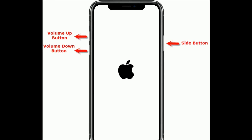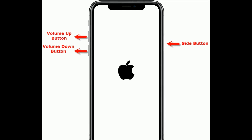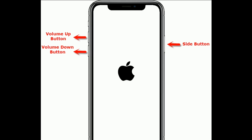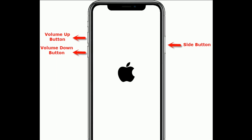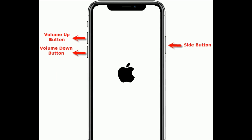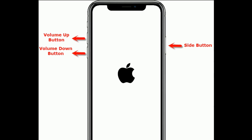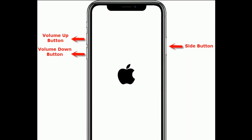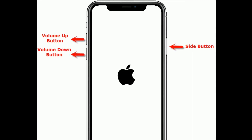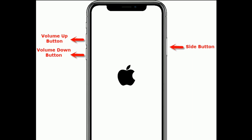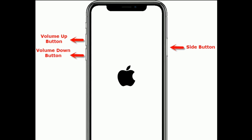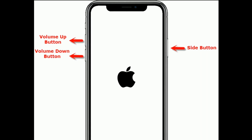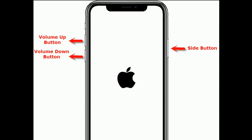Solution 6 is to restart your iPhone. If you have an iPhone 8, X, or 11 series, and iPhone SE 2nd generation, do the following steps: quickly press and release the Volume Up button, next quickly press and release the Volume Down button, then press and hold the Side button until you see the Apple logo on your screen.